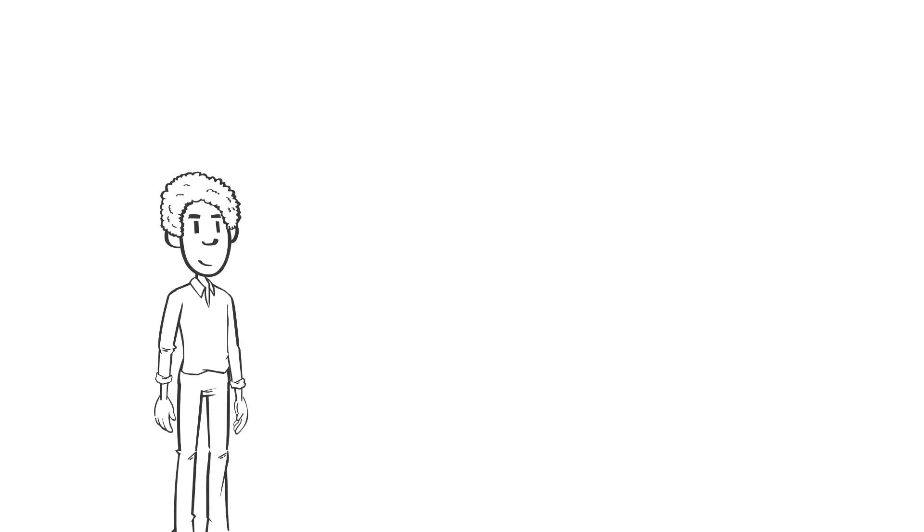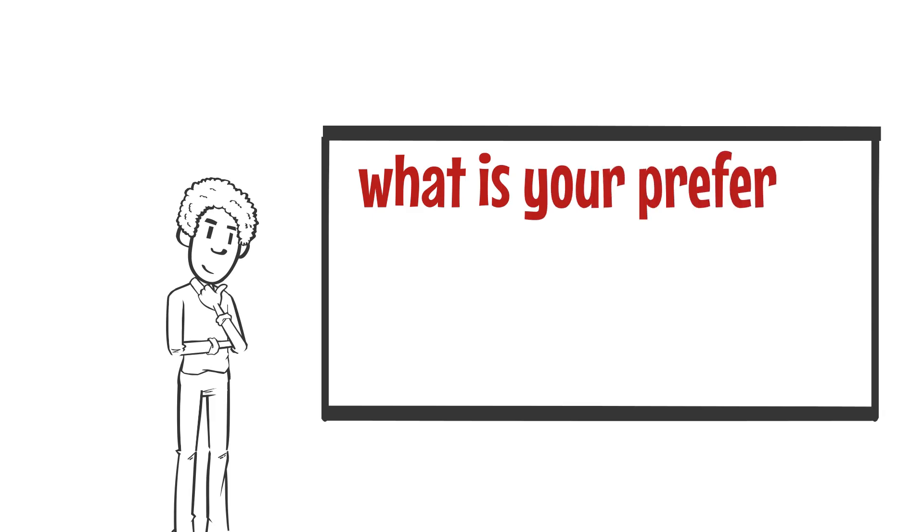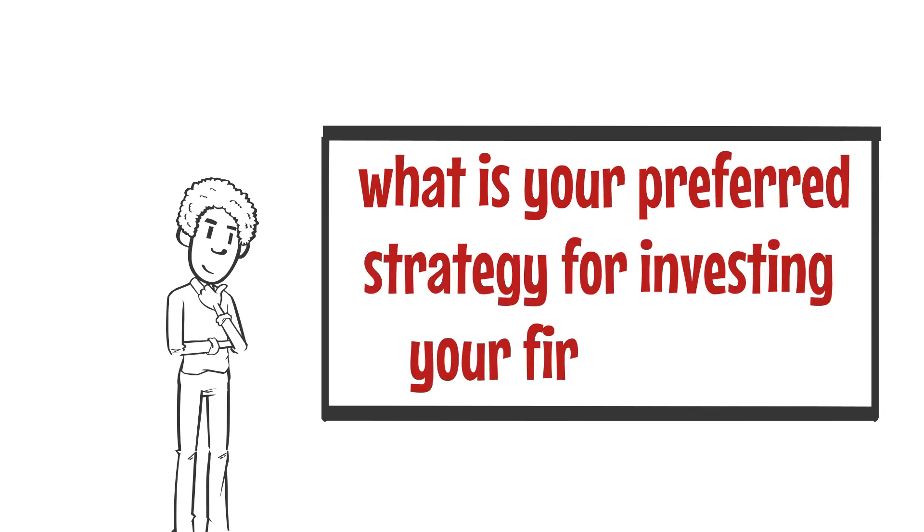Before we finish, we'd like to ask you, what is your preferred strategy for investing your first $1,000? Please, let us know in the comments section below.